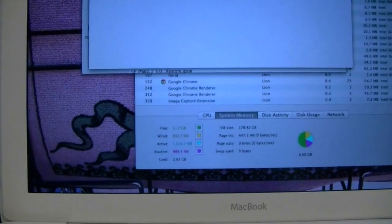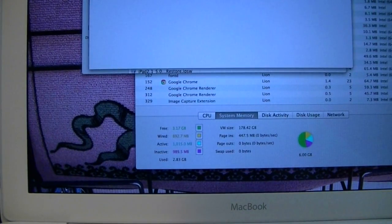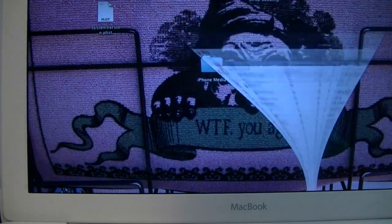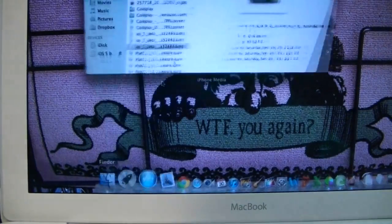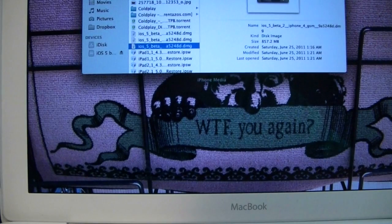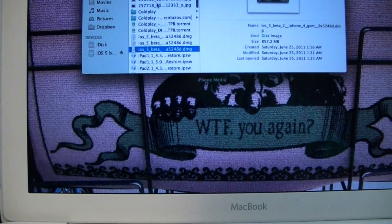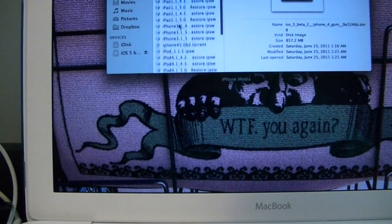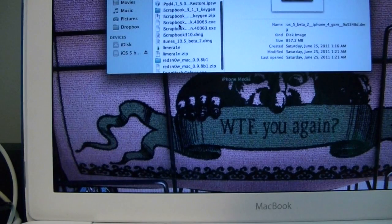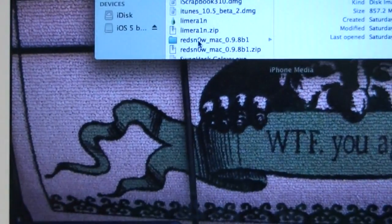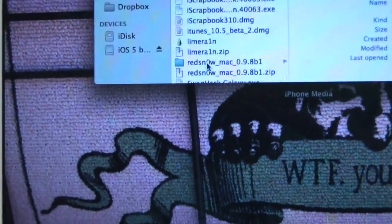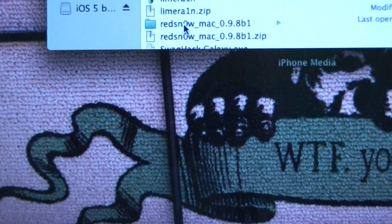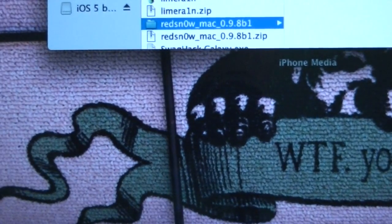So you're going to want to go ahead and open up RedSn0w. The version of RedSn0w, I believe, is... Let's see, where is it? Right here, RedSn0w. You can see that, RedSn0w 0.9 Beta 1, 0.9 Beta 1.